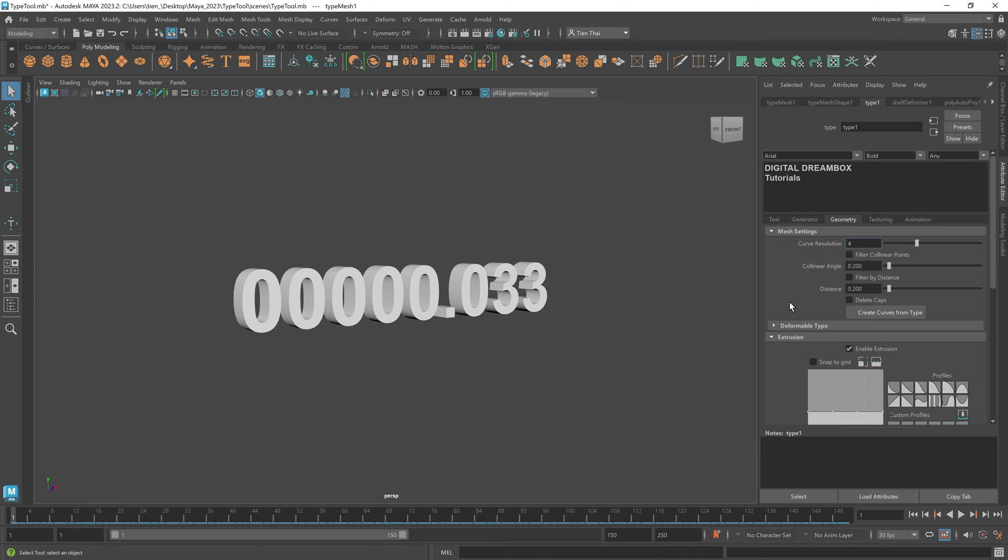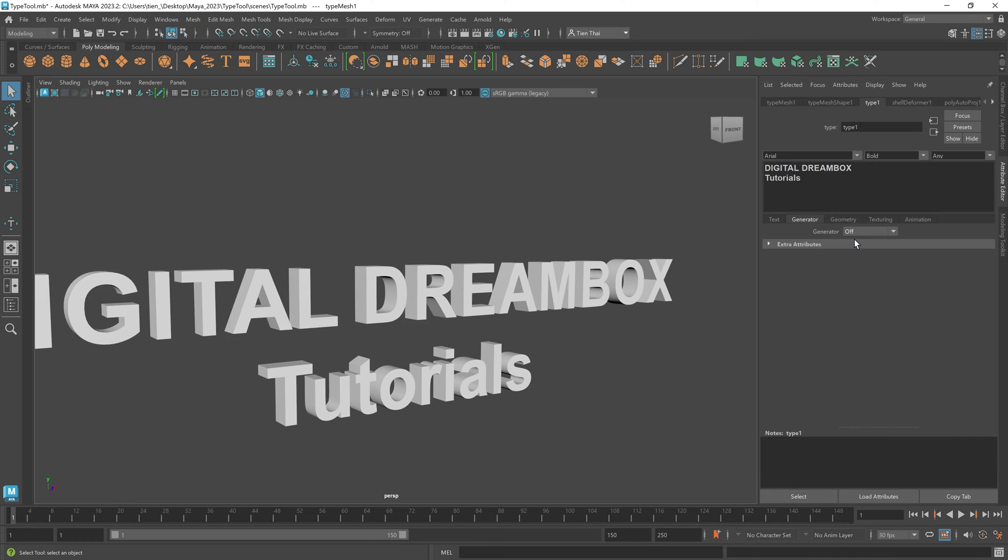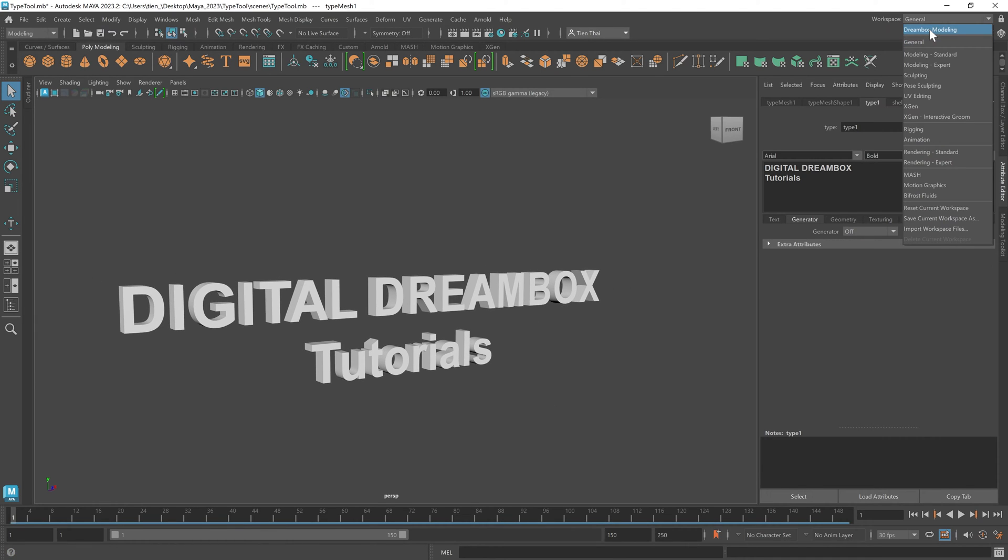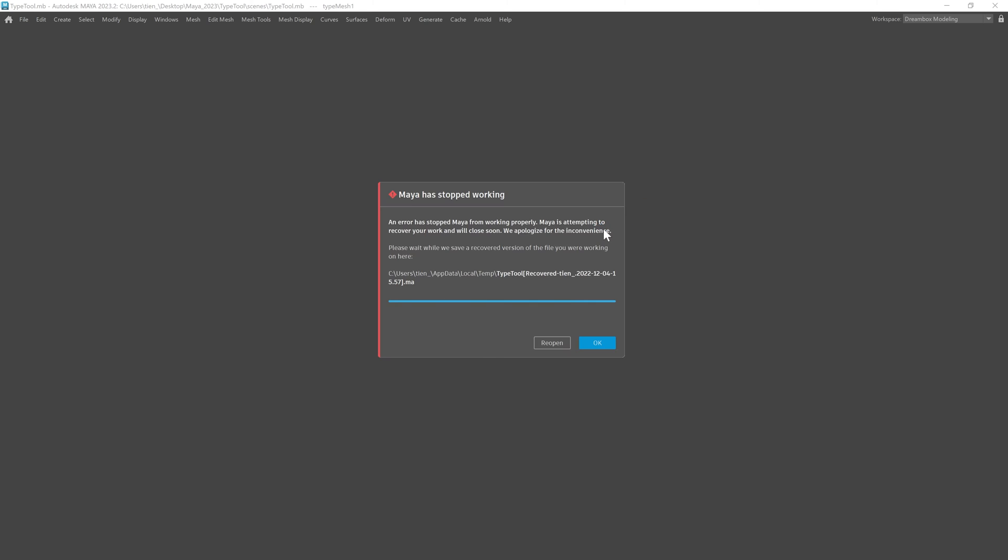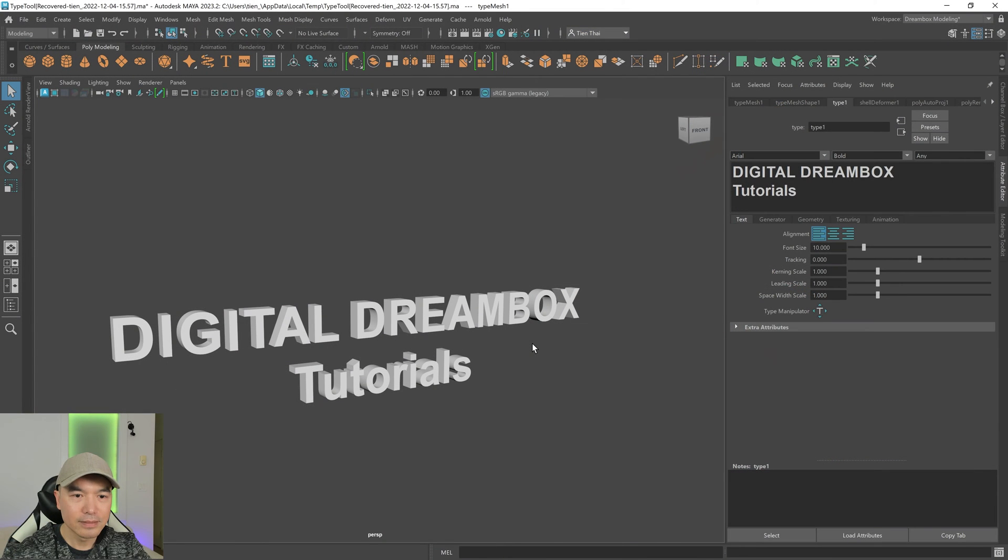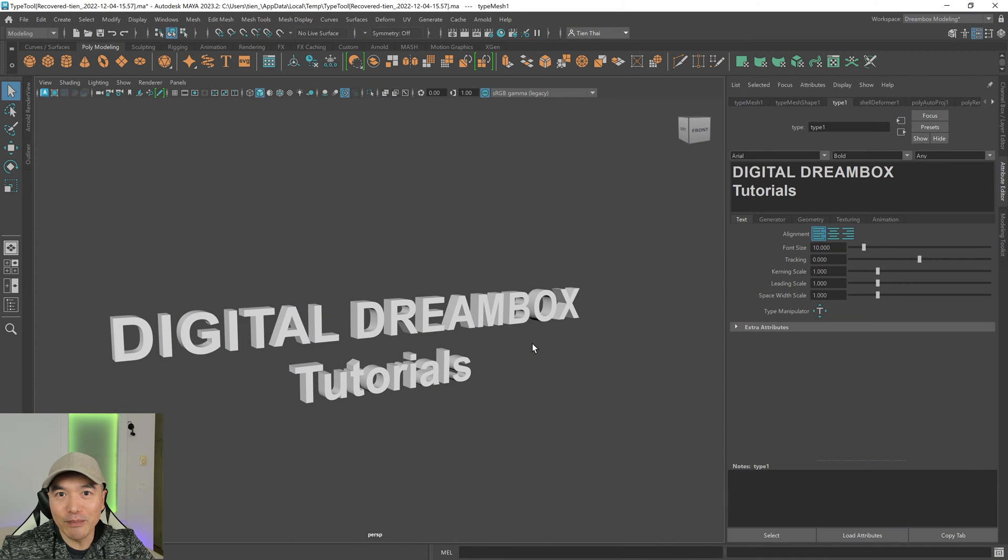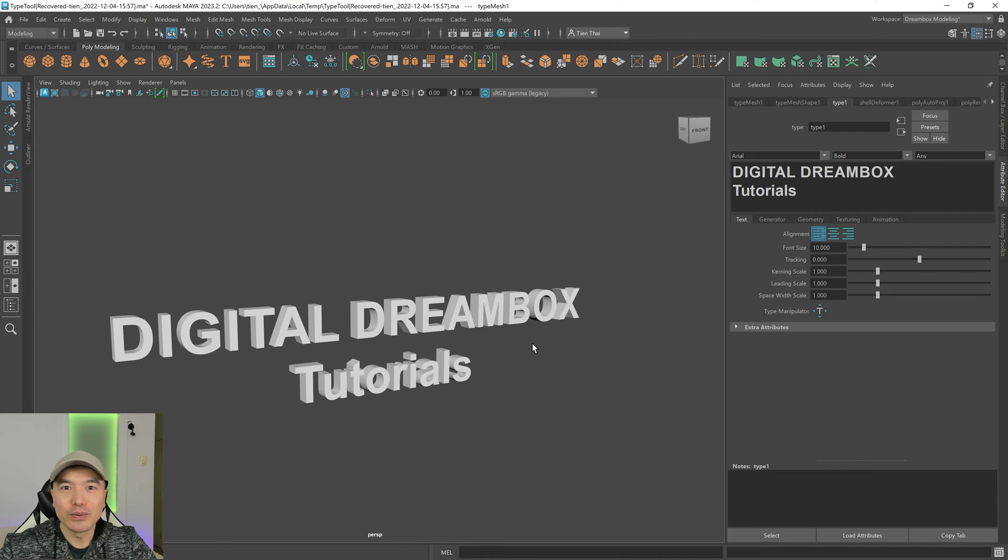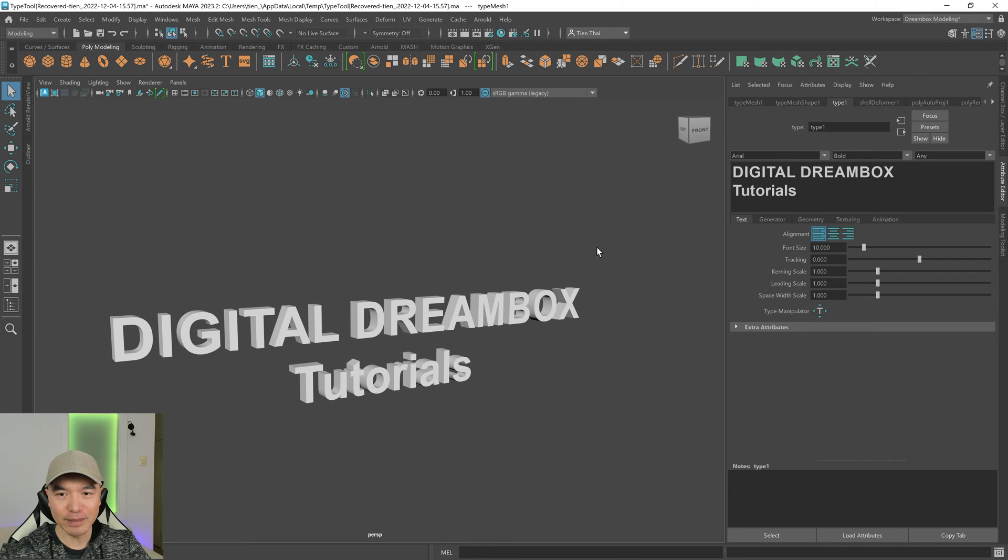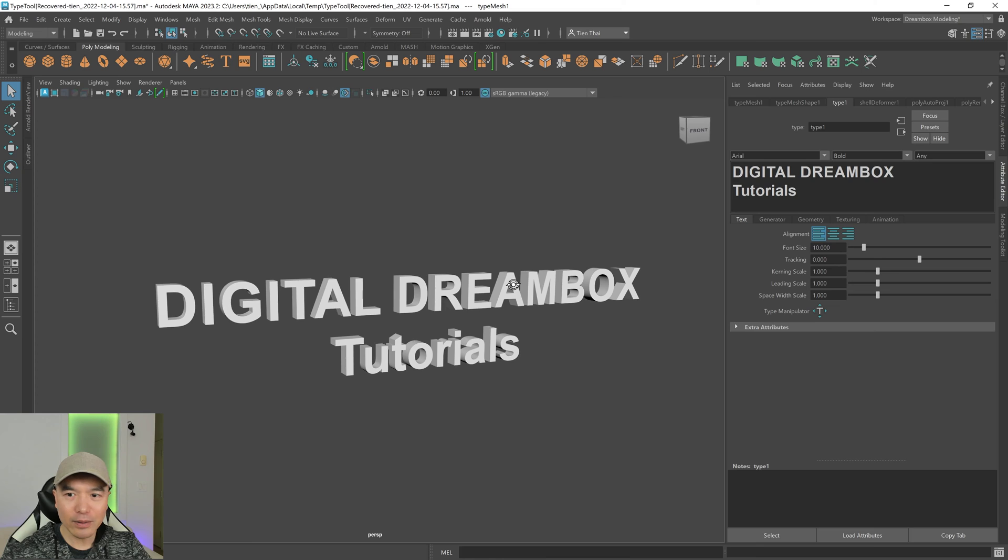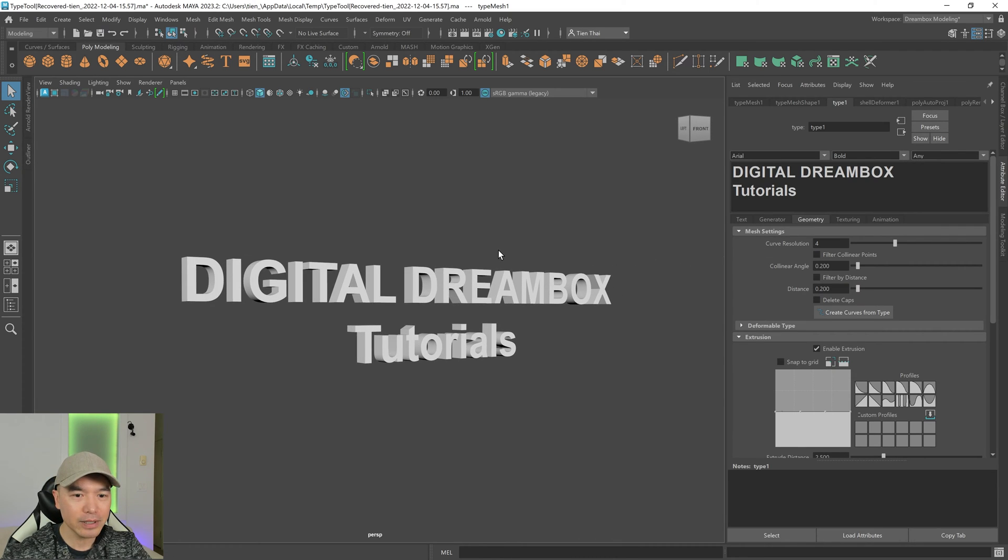So moving across, we have geometry. Actually, before we get to geometry, let me turn this off. There we go. Let's go back to the other workspace as well, so we can see this a bit better. And Maya has crashed. That's new. Let me restart Maya and we will get started. All right. So I restarted Maya. I said that's new, but Maya does have a history of crashing at the worst times. However, that was the first time I crashed while I was using the type tool.